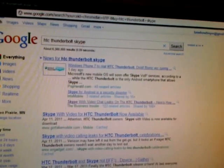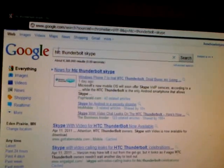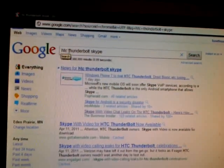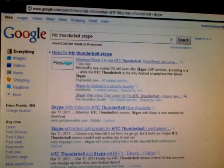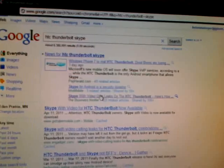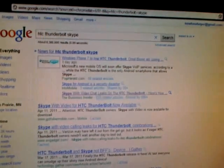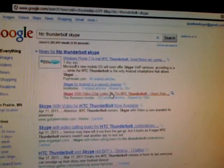I'll put the link in the description, but basically you'll go to this link, or you can just Google 'HTC Thunderbolt Skype.' There's a result under news that says 'Skype with video chat leaks on HTC Thunderbolt' — click on that, and then scroll down.